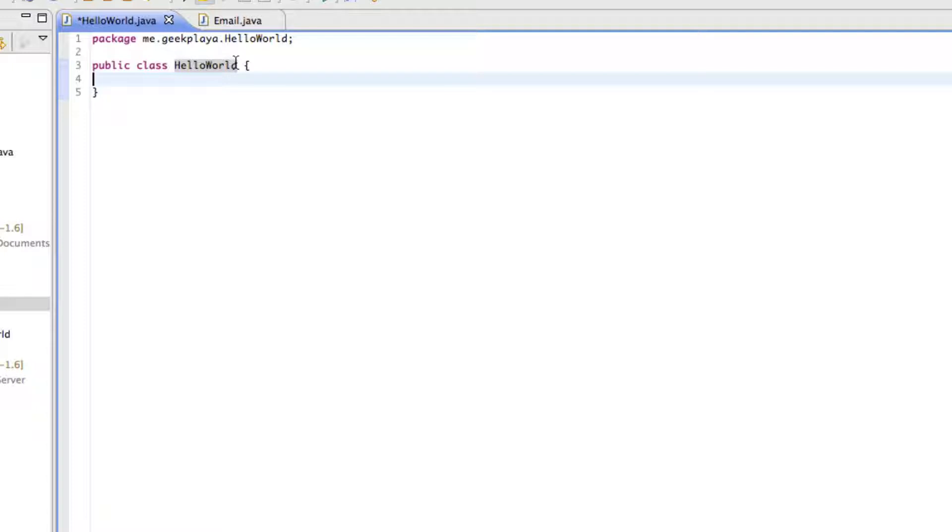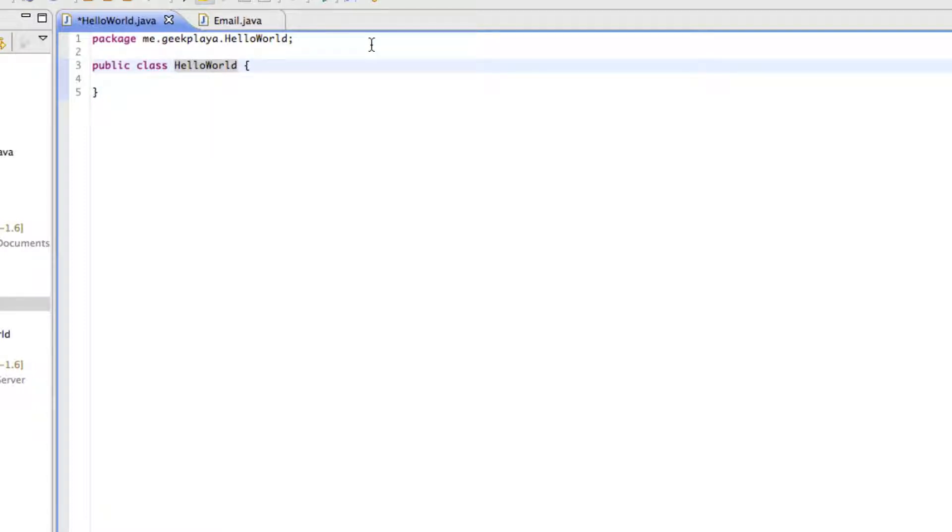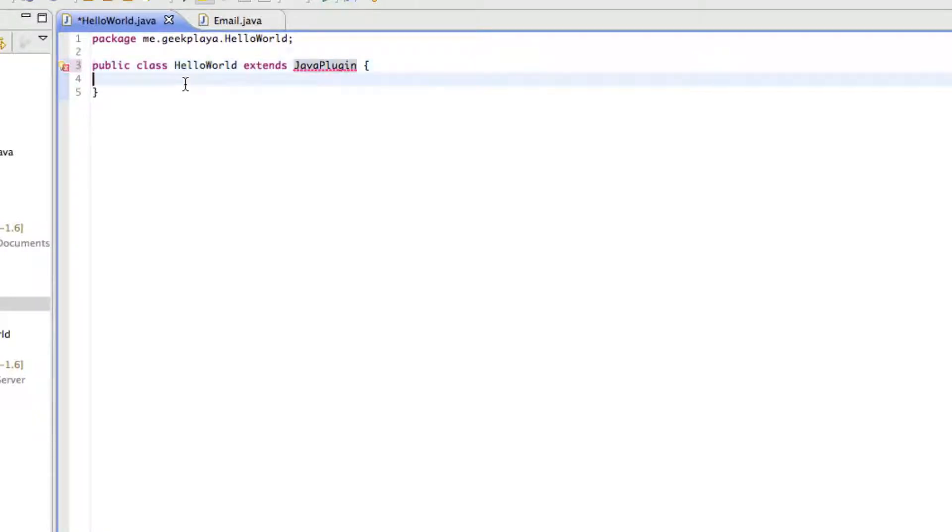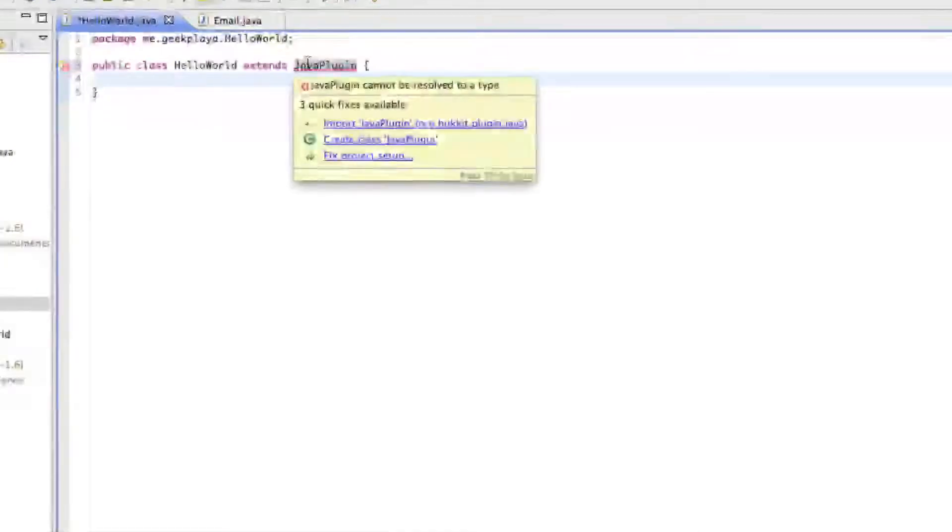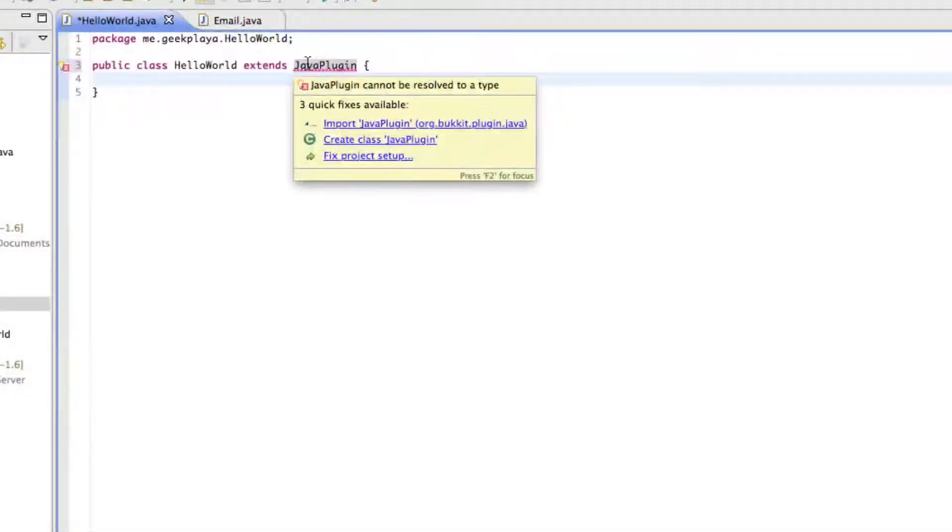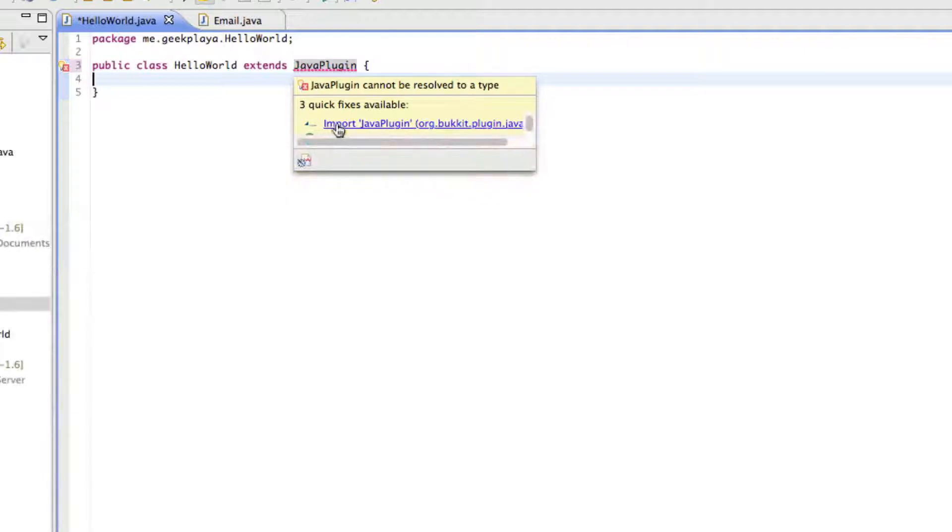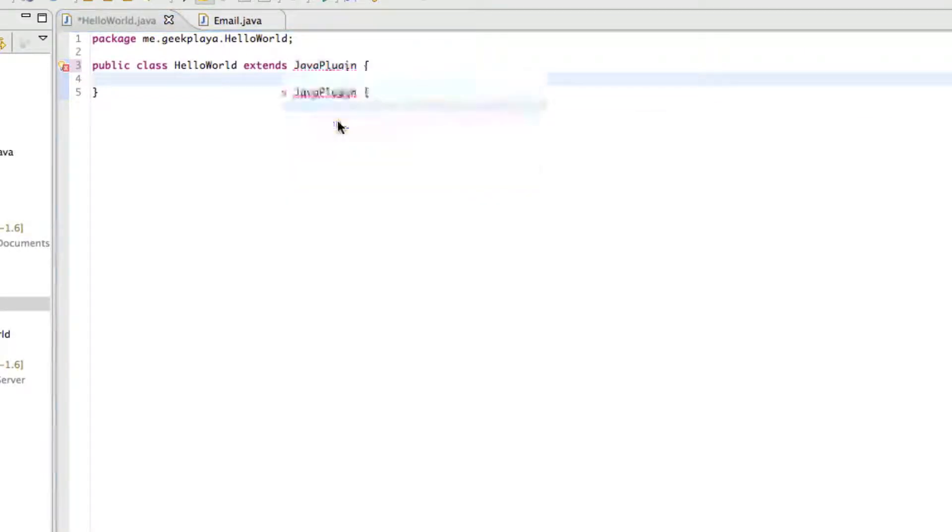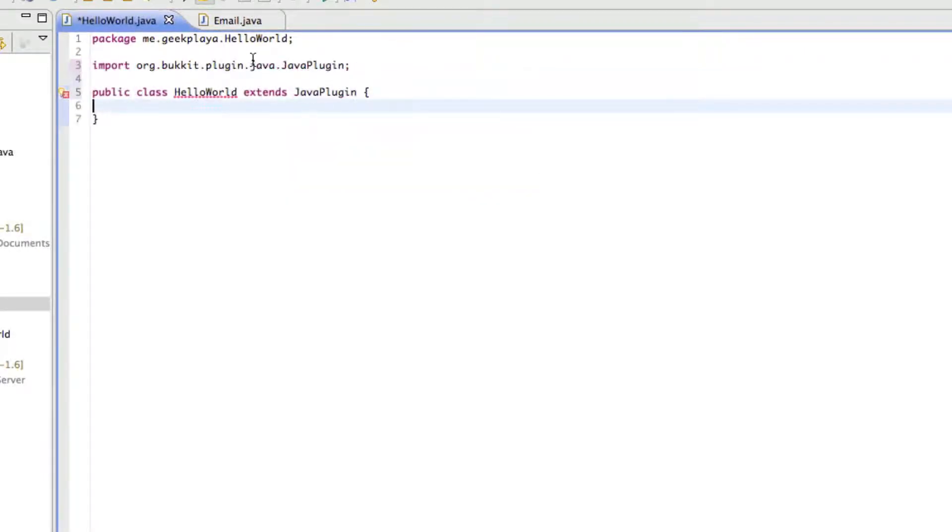Right at the top here, at Public Class HelloWorld, right after HelloWorld, type Extends JavaPlugin. When you see a red squiggly appear, there's a 90% chance that you need to import it. So, just click Import JavaPlugin from Bukkit. There you go, you'll see that appear at the very top.